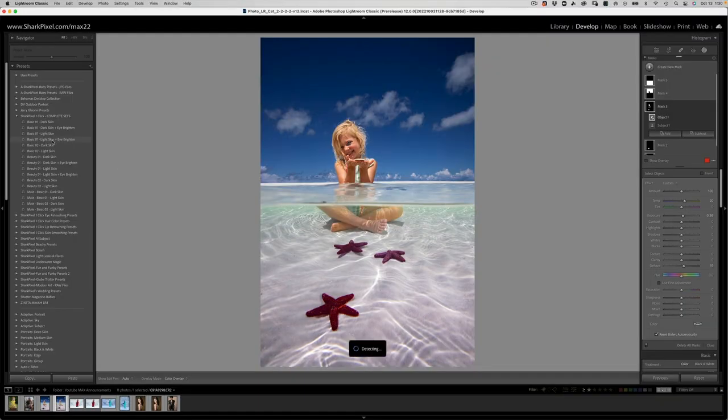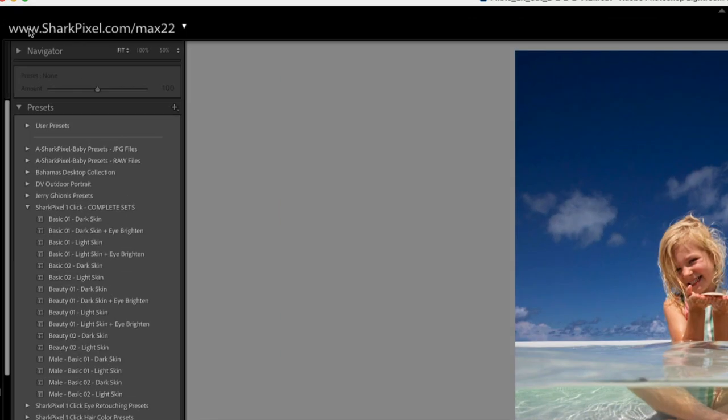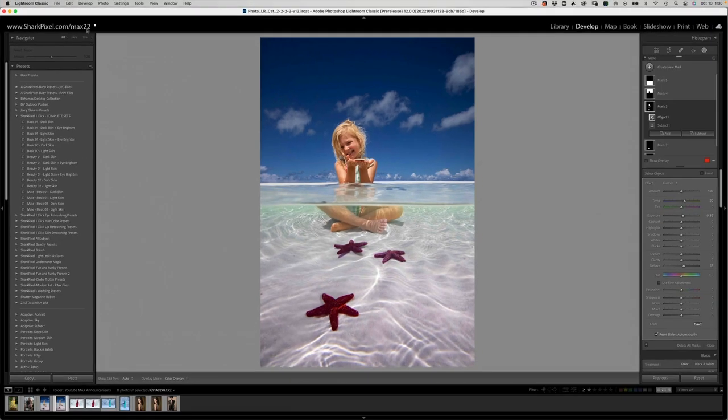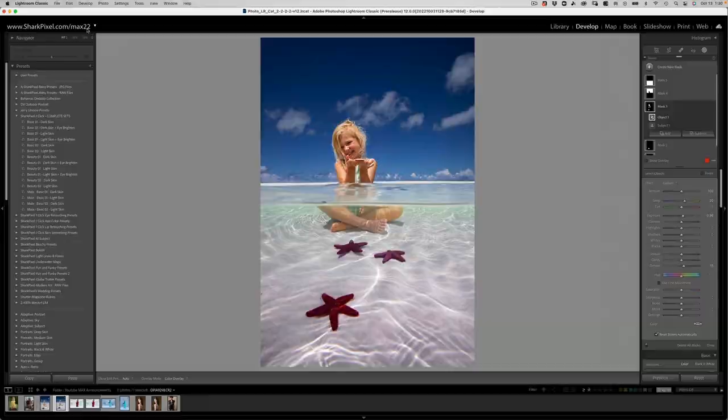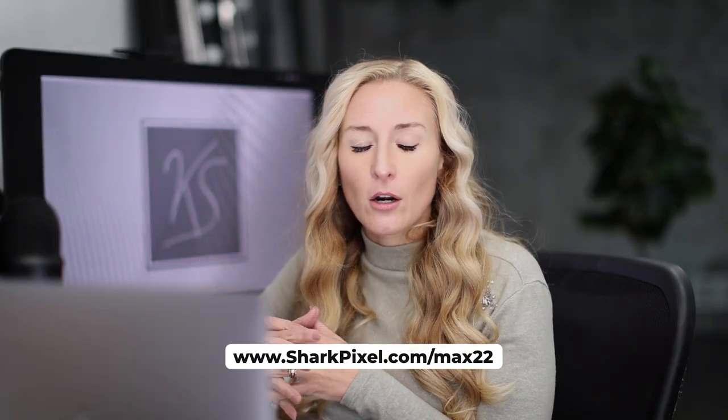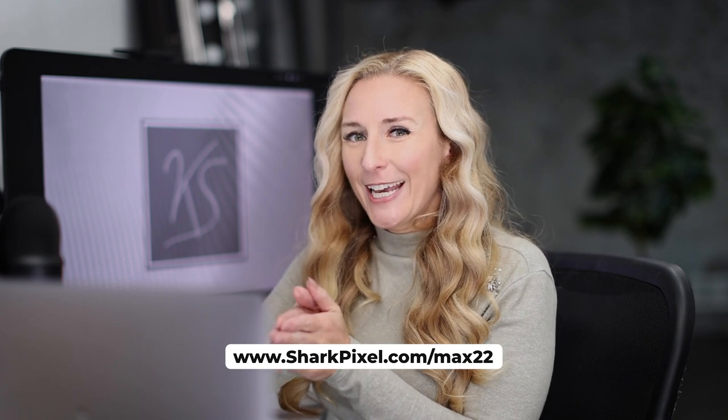Because it truly is incredible. If you want to see what announcements I have for Photoshop, please download the PDF here, sharkpixel.com forward slash max22, all lowercase. That is my PDF of all of the new features that are being released into Photoshop, not Lightroom.